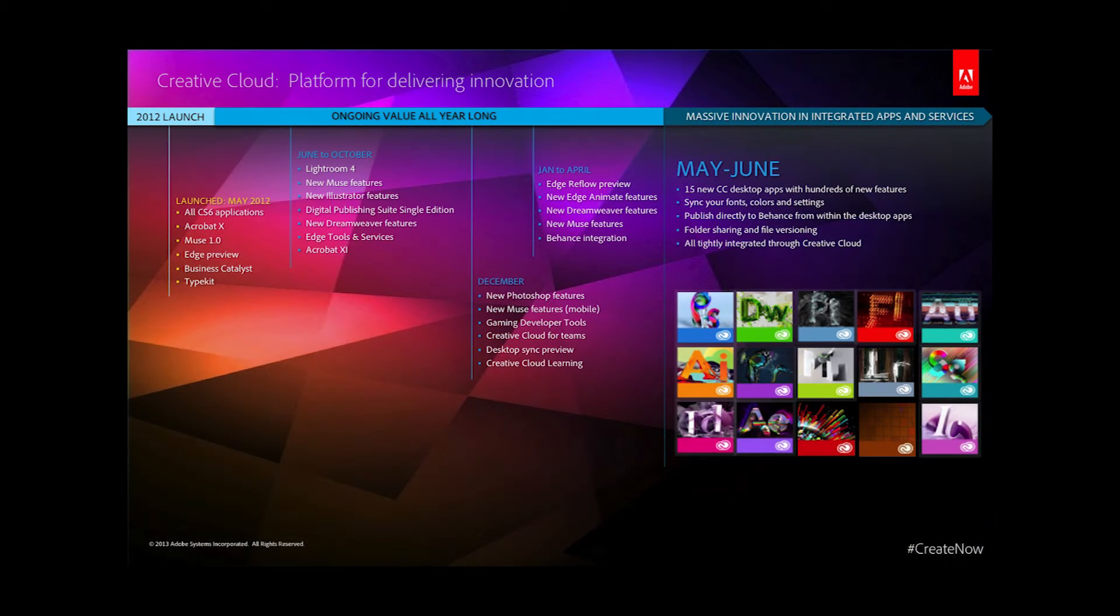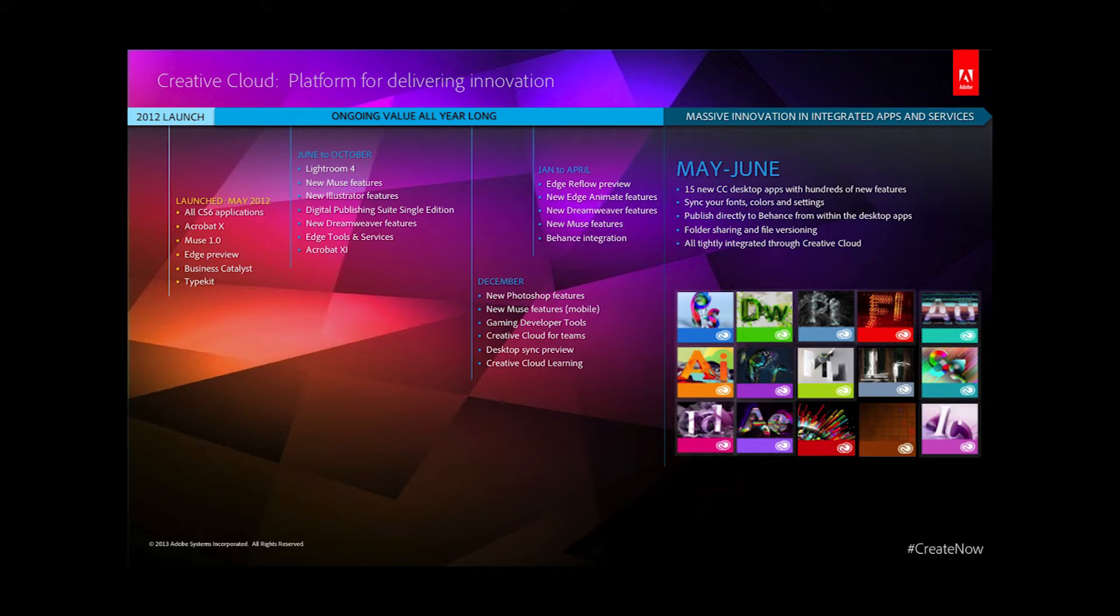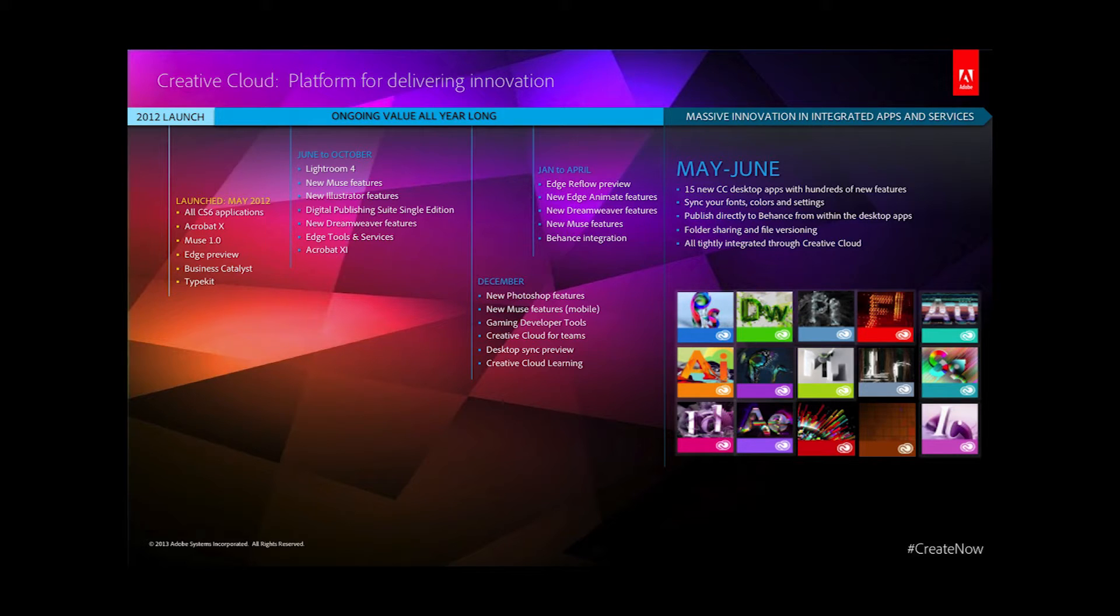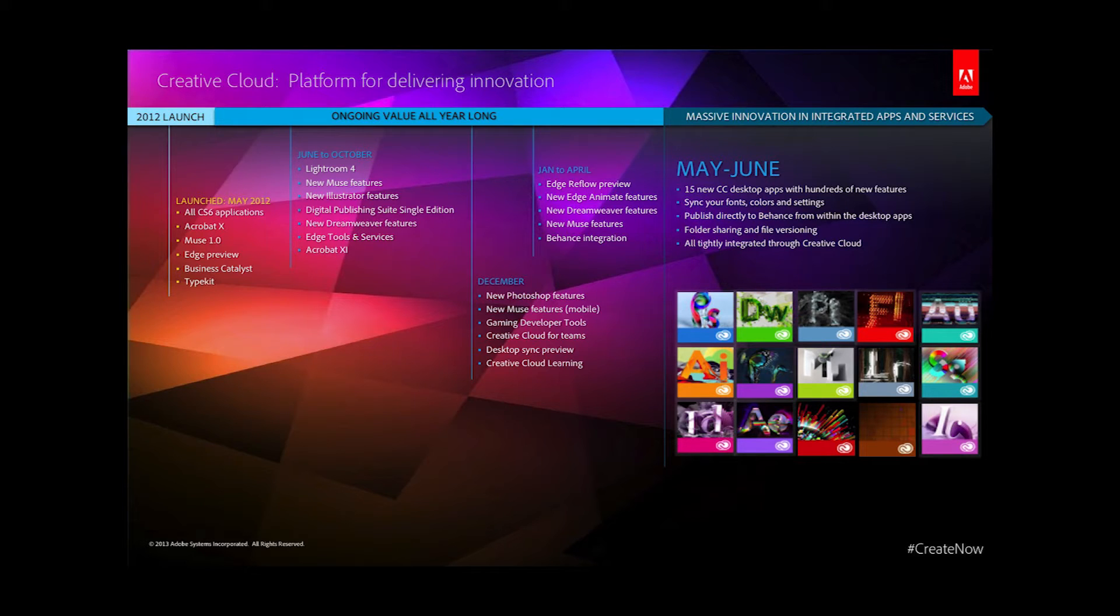Just under a year ago we launched the first phase of the Creative Cloud as a subscription, but more importantly as a platform for innovation. One of the core benefits is that you're always getting something new. You no longer need to wait to access new features, products, or services. We actually added or updated something every single week, so the pace of innovation is really quite staggering.